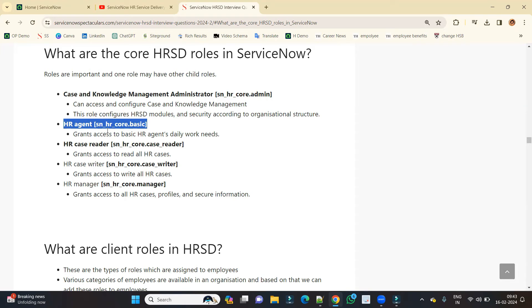Like this, there are various other agents who are working on a particular thing, on a particular subject. So for those people we have this role, and this is known as HR agent.